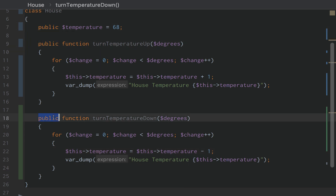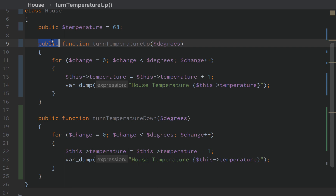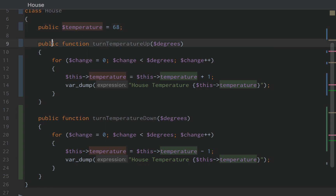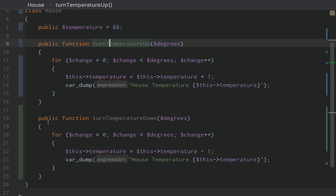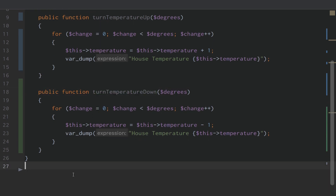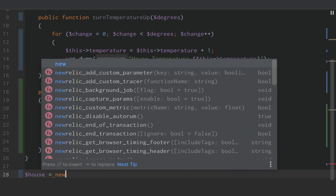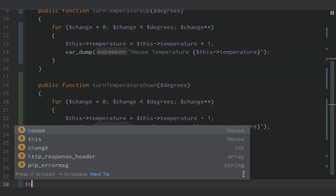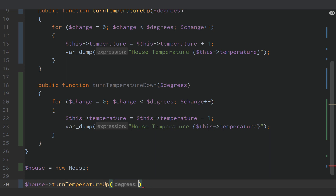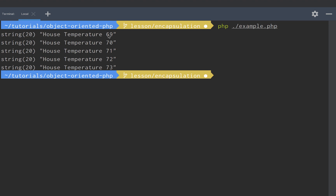You'll notice this public keyword — we covered this a little bit in previous videos. This is what defines the access to our temperature property, and the access to turn temperature up and turn temperature down. If we create a new house object and turn the temperature up five degrees and run this in our terminal, we get 69, 70, 71, 72, 73. The house temperature is now at 73 degrees.